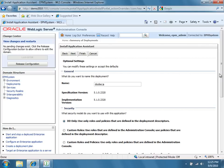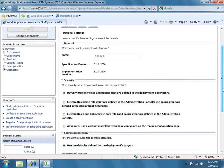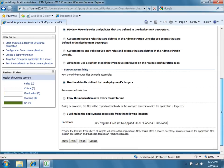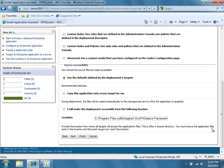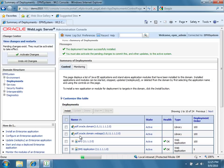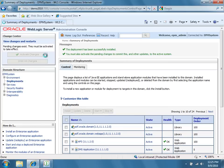Review the Optional Settings, and then click Finish. If the installation is successful, click the Activate Changes button in the Change Center panel at the top left.